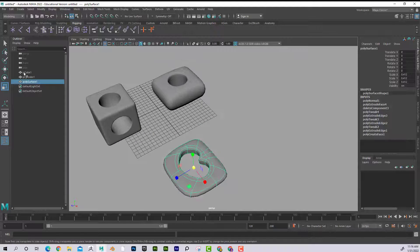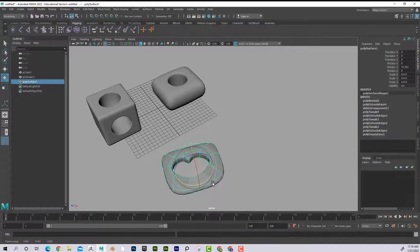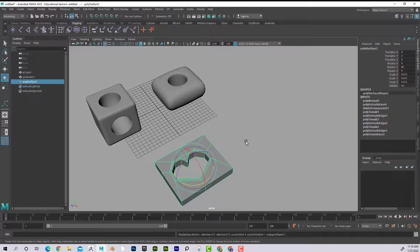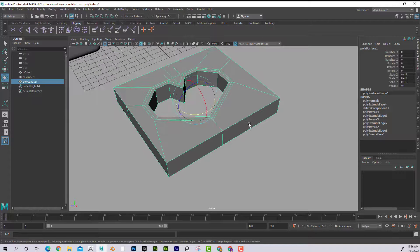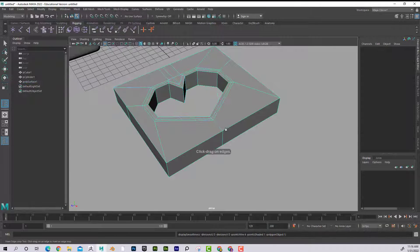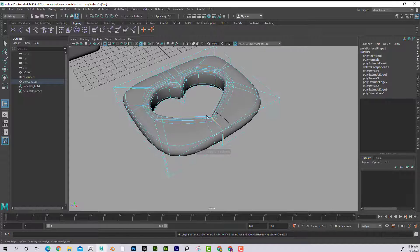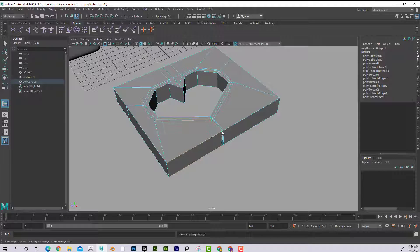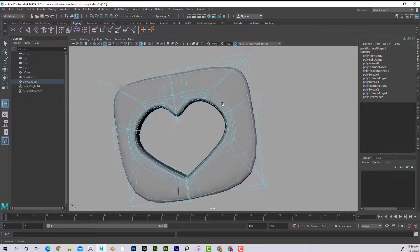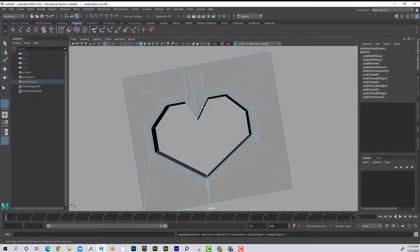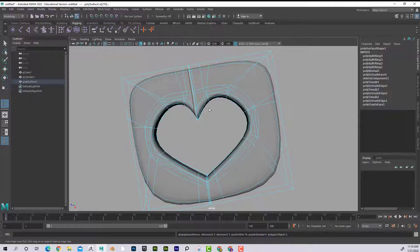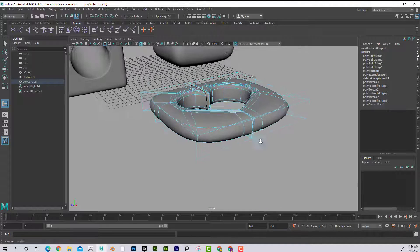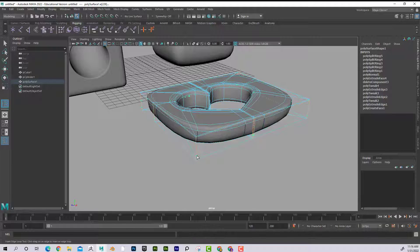I'll go to Modify Center Pivot and there we go. To hold the shape better, I'll press 1, then insert tight edge loops — pressing 3 shows that held the bottom of that heart tighter. Putting an edge loop here and here holds it tighter, and adding edge loops around the outer edges helps hold those as well.